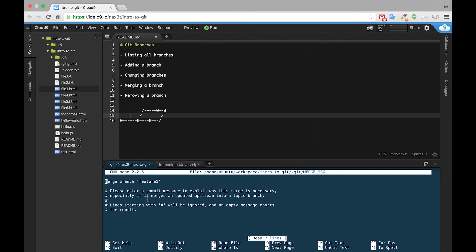Basically what's going on here is we're inside of the message portion of a git commit, and a commit message has actually already been entered in for us automatically. It says merge branch Feature1. Then all you have to do is exit.